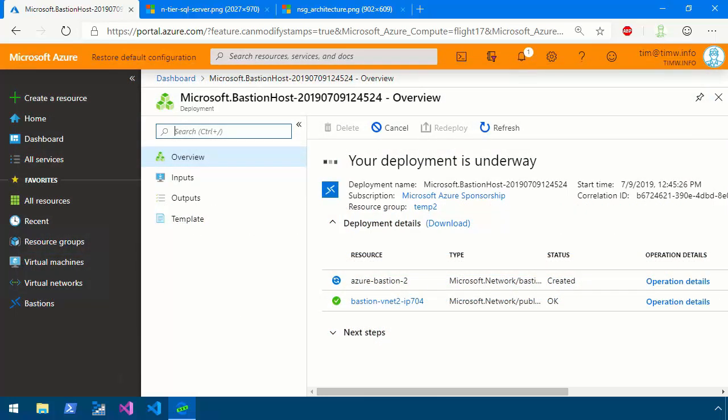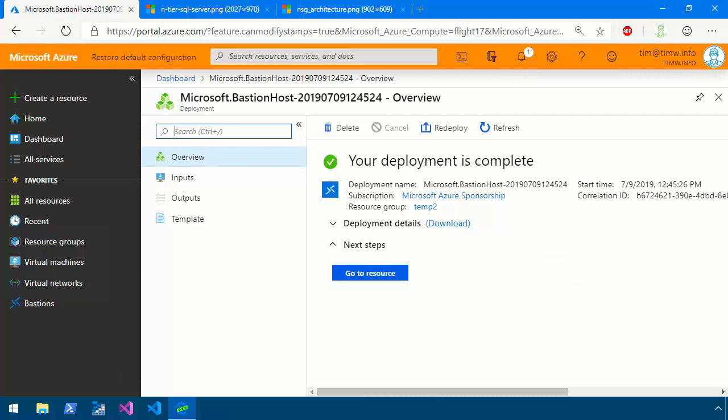While we're waiting for this deployment, I'll say in passing that there's another mechanism to create a Bastion host from a pre-existing virtual machine. I'm not going to cover that aspect in this tutorial. But once again, I want to lead you back to the Azure Bastion documentation at docs.microsoft.com.